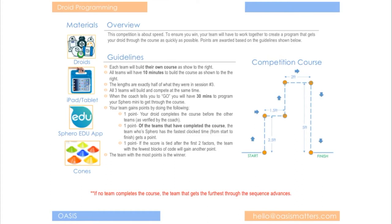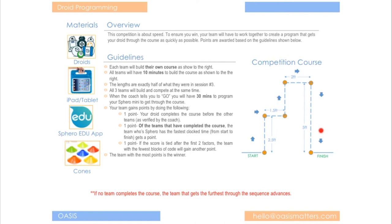And finally, if no team completes the course which is rare then the team that gets the furthest along through the course will be the winner. So for instance one team may only get to this point right here and another team may get here and then finally you have a team that gets all the way down here. And then the team that gets further along the course closest to the finish line will then be the winner. That's if no one gets through it.